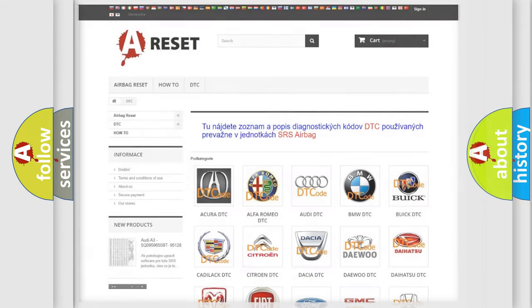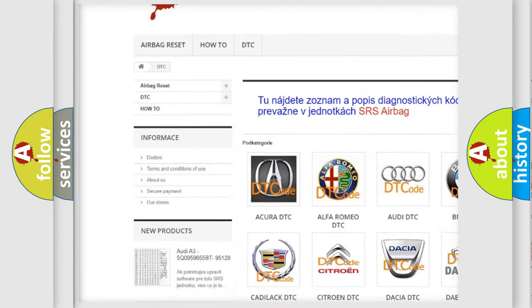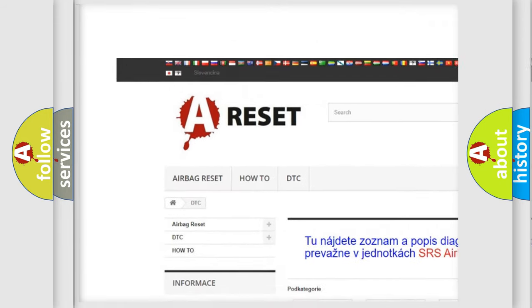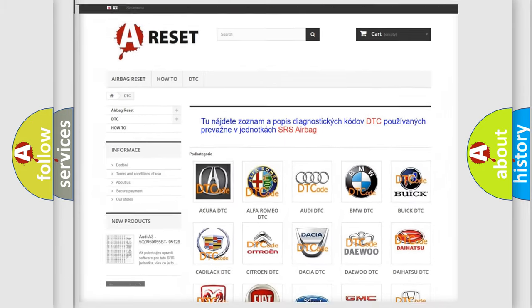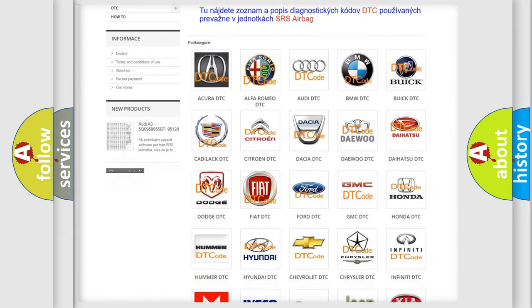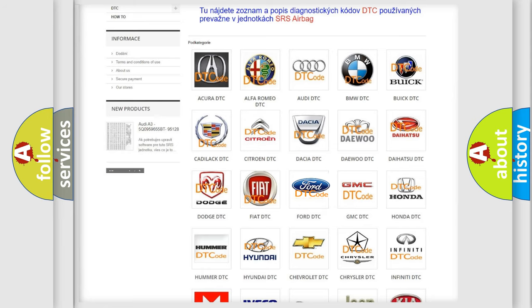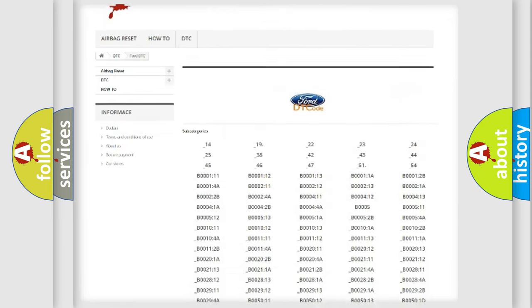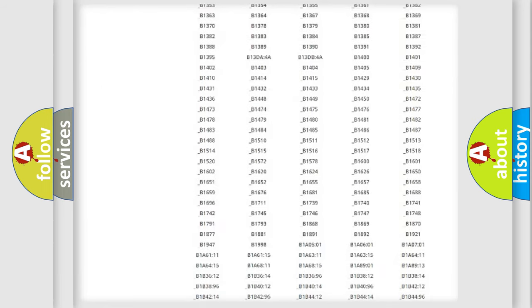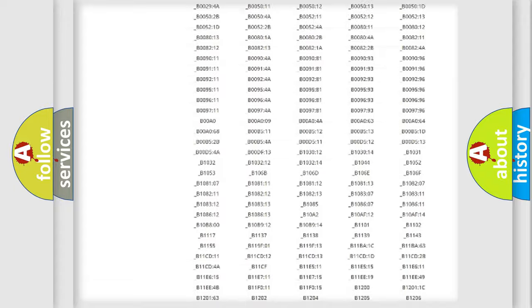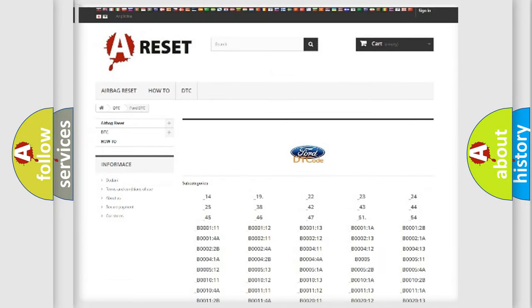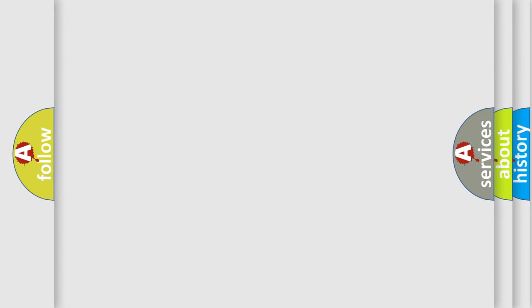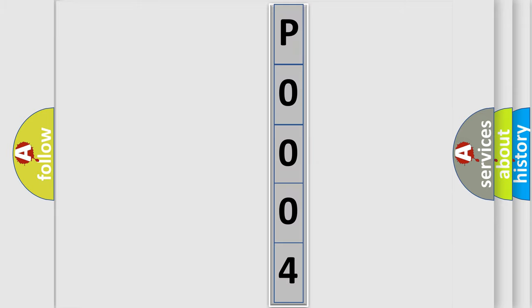Our website airbagreset.sk produces useful videos for you. You do not have to go through the OBD2 protocol anymore to know how to troubleshoot any car breakdown. You will find all the diagnostic codes that can be diagnosed in Infinity vehicles, also many other useful things. The following demonstration will help you look into the world of software for car control units.